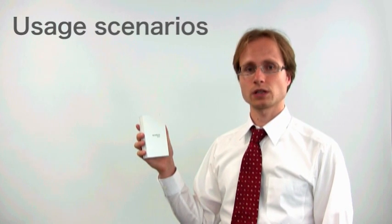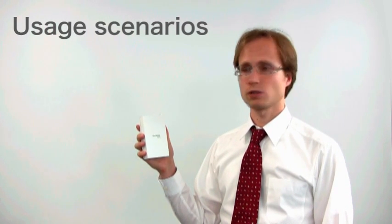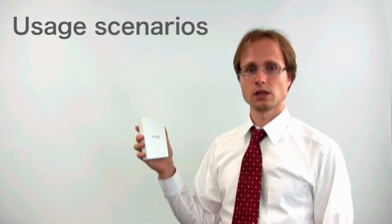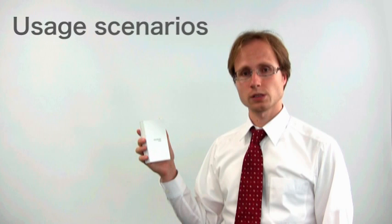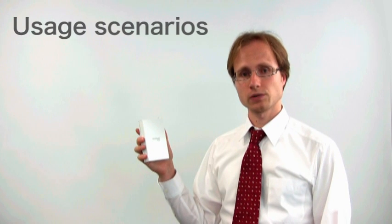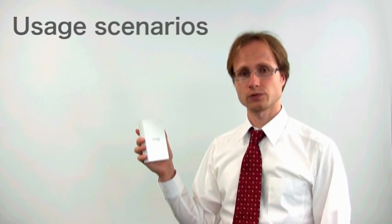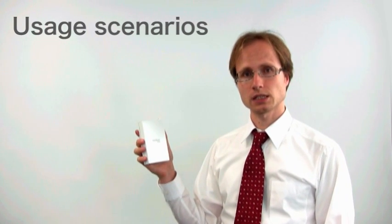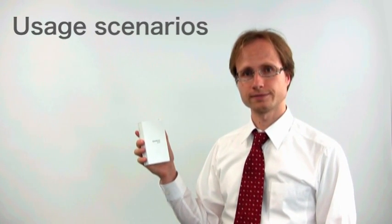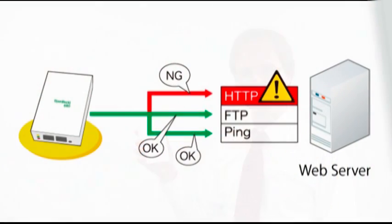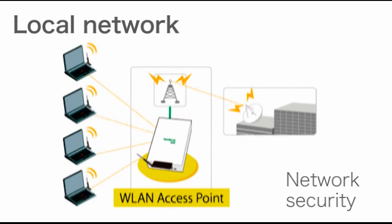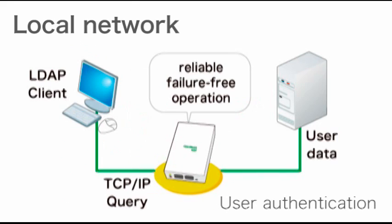First, let's have a look at how you can use the OpenBlocks in a local network. Out of the box, the OpenBlocks is a highly reliable platform for network services like DNS and DHCP. You can add a broad range of applications to run other network services such as live monitoring of your servers. The OpenBlocks is perfectly suited for tasks that demand a small, reliable and dedicated server, even for critical network and security applications such as user authentication or blocking of unauthorized systems.